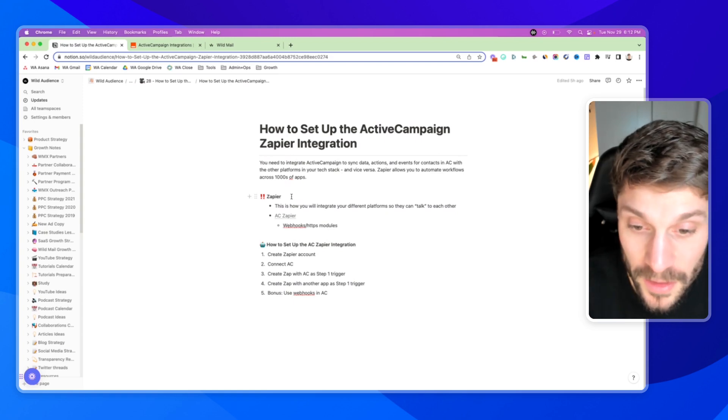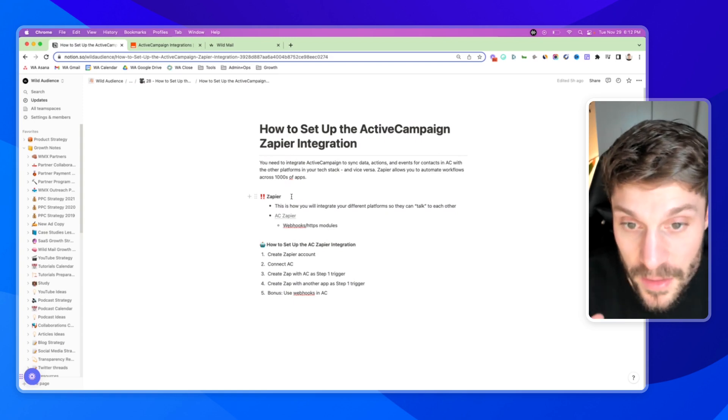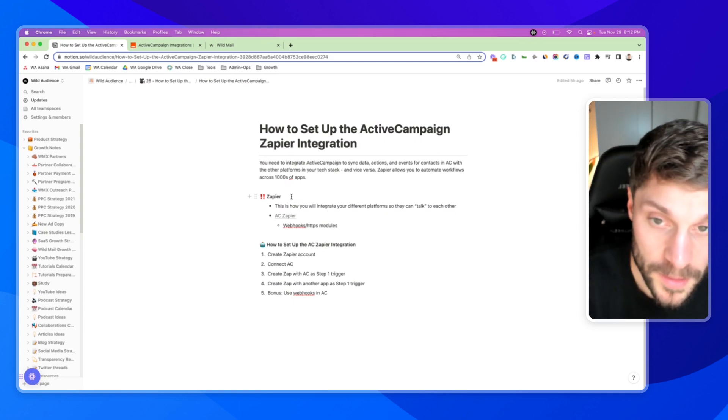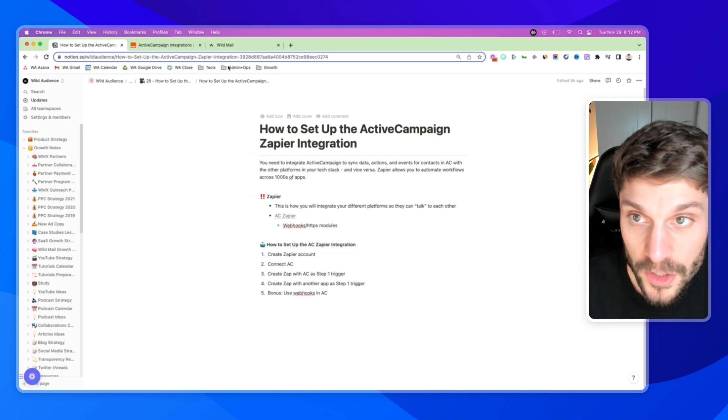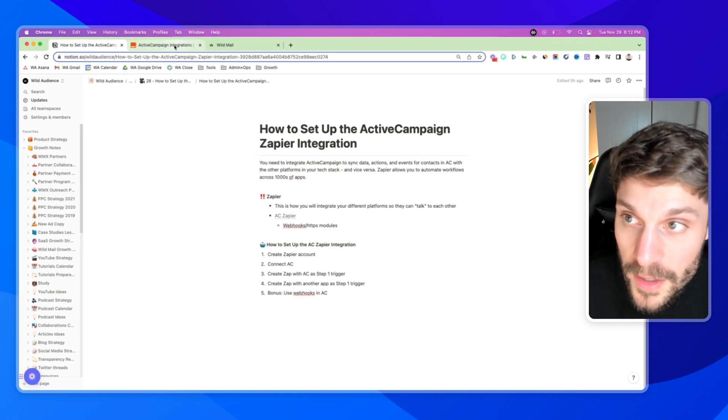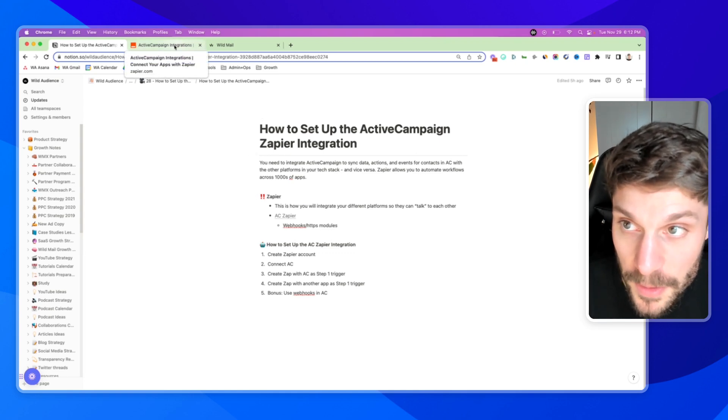You need a trigger. If this happens, then do this, a trigger and then following actions. So I'll go ahead and dive into Zapier now.